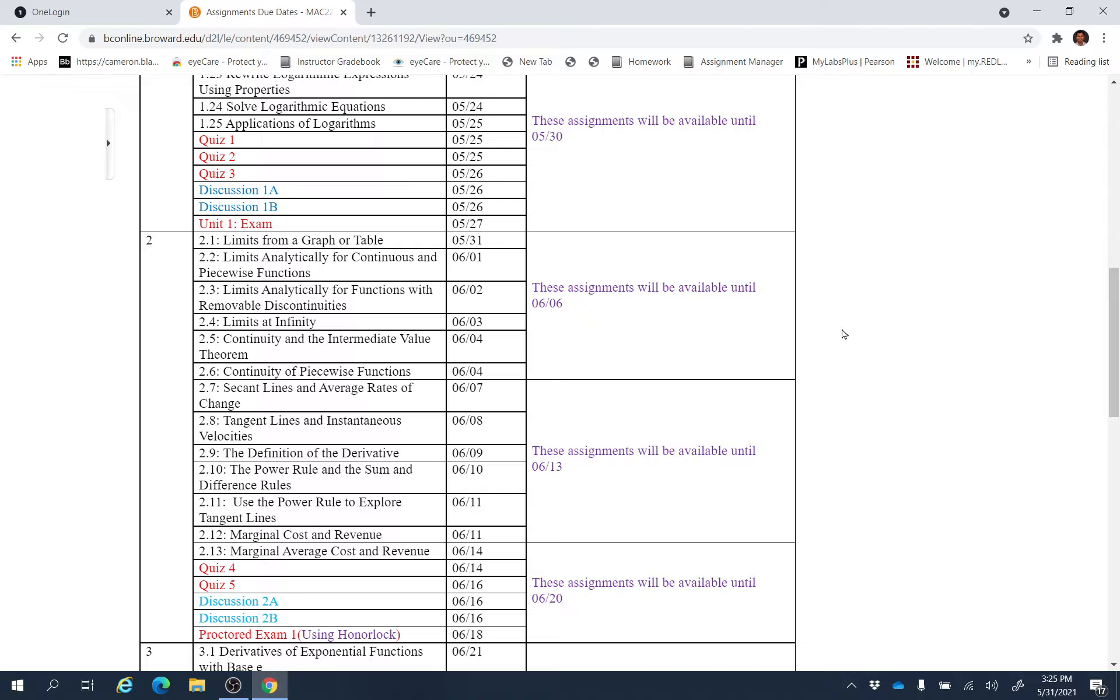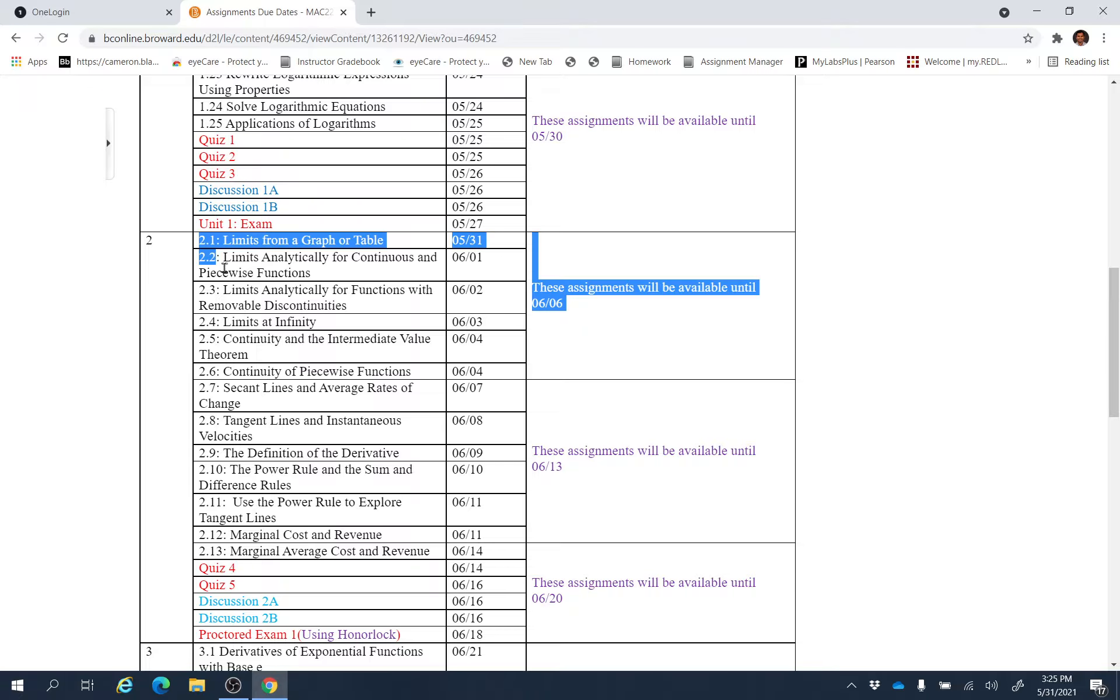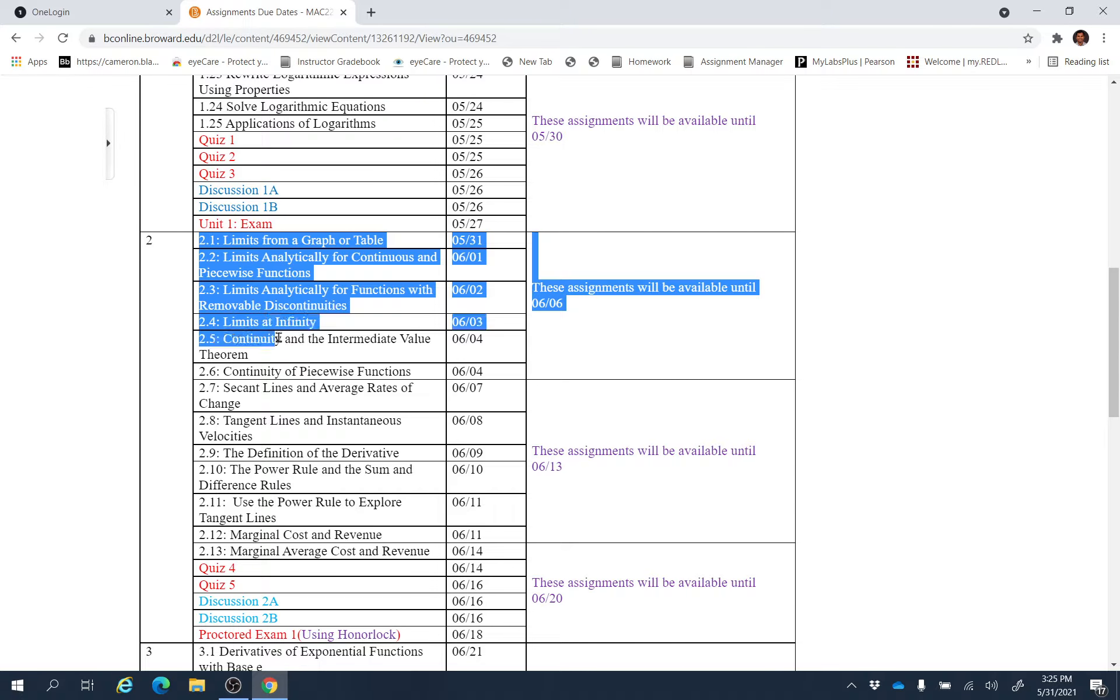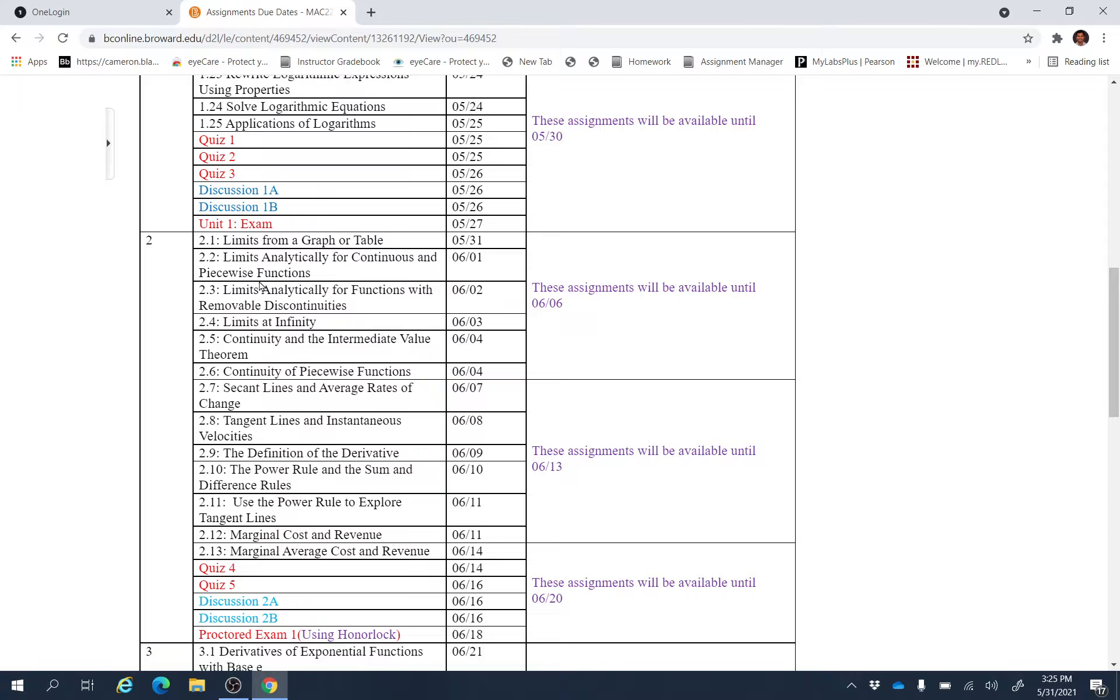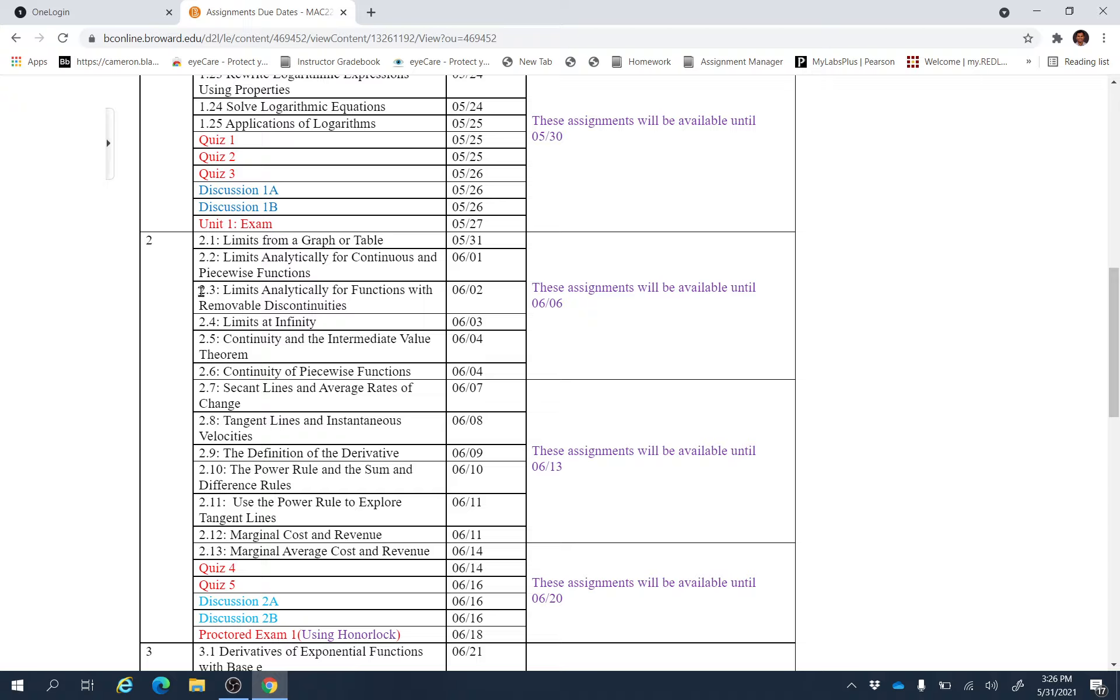Hello class, I hope you are doing well. This is our week 4 and these are the assignments you have to do this week. We're going to start unit 2 section 2.1, section 2.2, section 2.3, section 2.4, section 2.5.